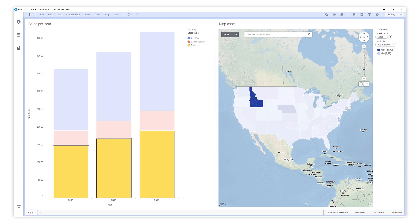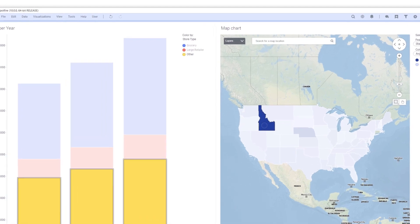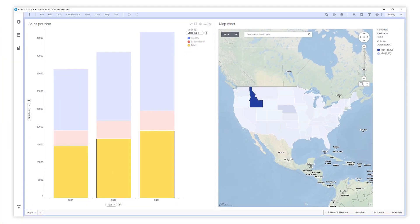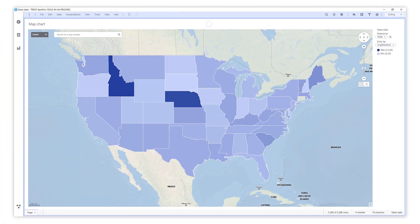It is, of course, also possible to create a visualization from scratch. Let's remove this and set up a new bar chart.